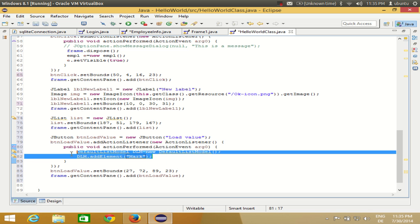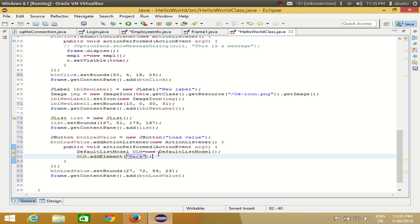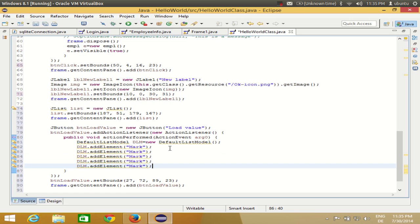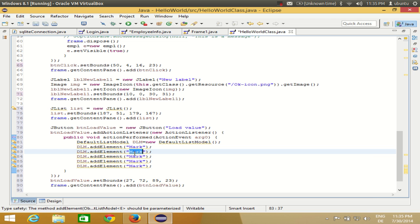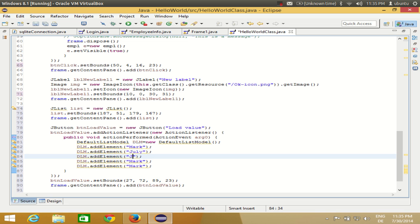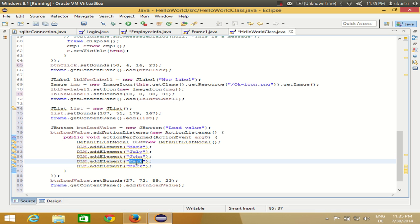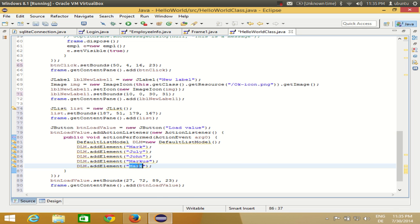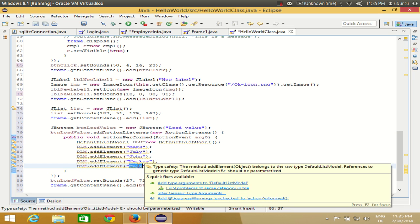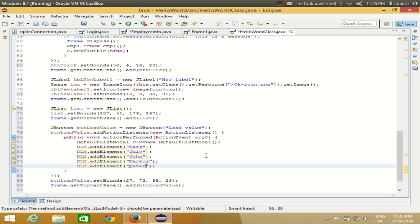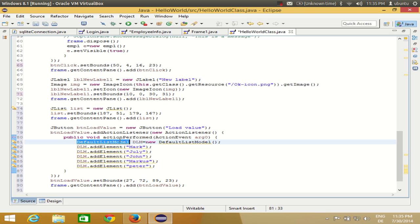In this way you can populate your list. I want two or three names, so I write the values: Julie, John, Marcus, and so on. I want to add five items to the list. I have declared the model and added the elements into it.